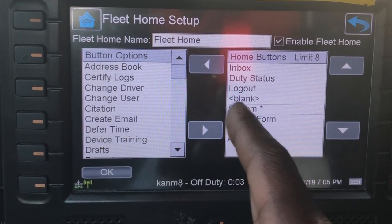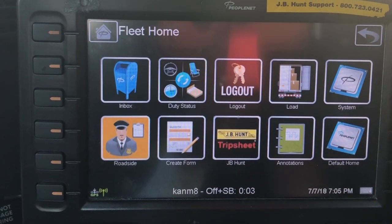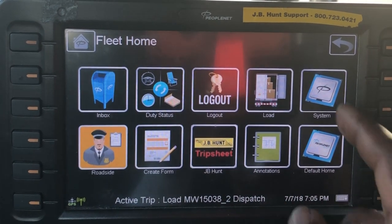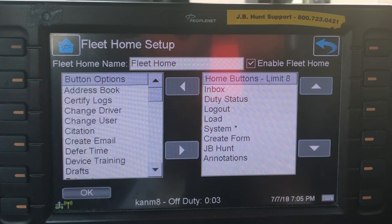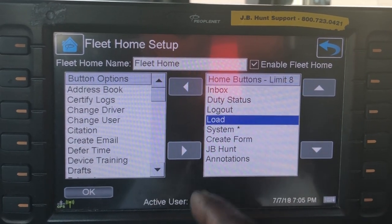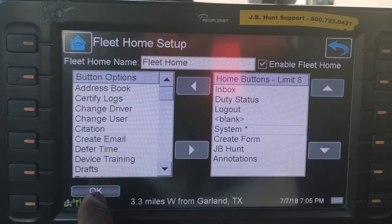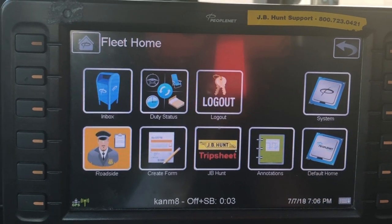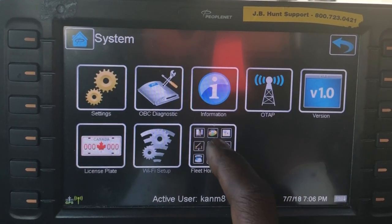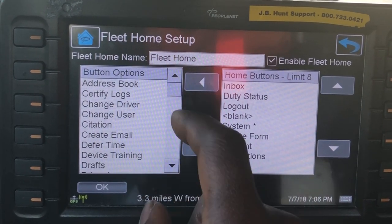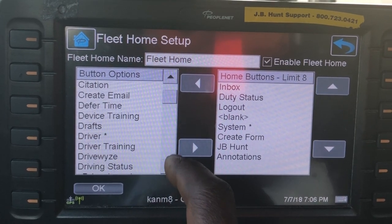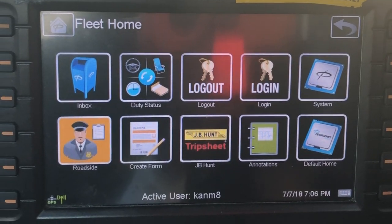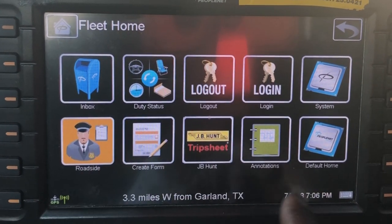Now if you look, it says blank. If we go back to the home screen you'll see it's not there. I forgot to hit OK — don't be like me and forget to hit OK. So Load is out; it's blank. You have the opportunity to set it up the way you want. For example, if I wanted to put Login on the home screen, I'd find it on the left side, hit that button, hit OK, and right there it says Login. You have ten spaces to choose from.